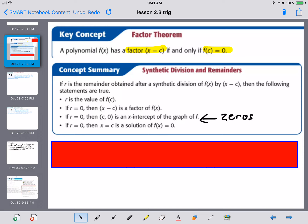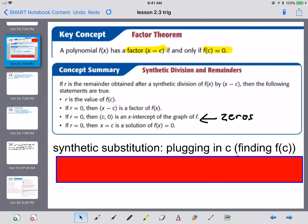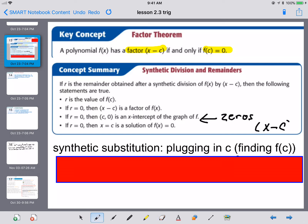Another piece of the puzzle they'll talk about is the terminology synthetic substitution. Synthetic substitution is just plugging in C, or finding F of C. That C goes with the potential factor X minus C. If they say use synthetic substitution, all they really want you to do is plug in the C that matches the quantity X minus C. If they don't directly give you C, just set X minus C equal to zero and solve for X.